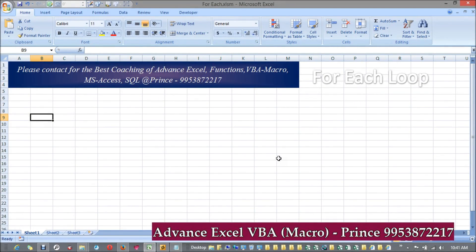Hi guys, my name is Prince Reti and today we are going to do the For Each loop in VBA. I think it's the best loop in VBA. Earlier we did the For loop where we have a starting number and a definite end number, but when you are dealing with a collection, the concept of initial value and final value isn't meaningful, and you don't necessarily know how many elements the collection has. In this kind of case, the For Each loop is the best loop.